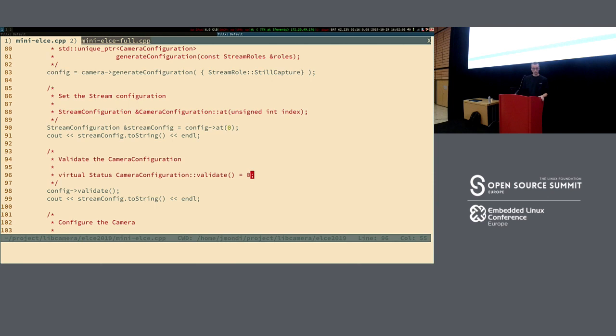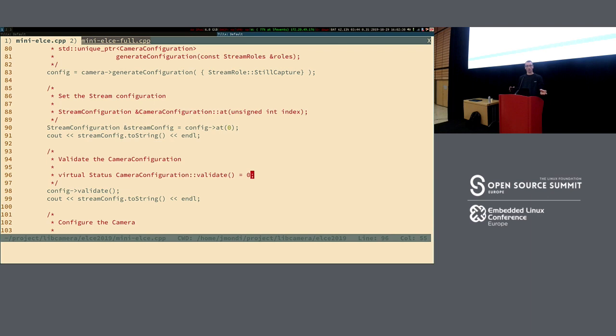Q: Does libcamera deal with encoding, like H.264 streams? A: Codec support is out of scope for the project. There's a discussion about memory-to-memory devices, which is close to cameras but not exactly cameras or ISPs. Nothing prevents adding support for that to libcamera, but it's not the main target of the project.